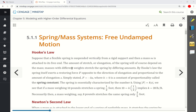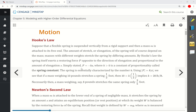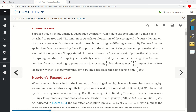You might recall, perhaps from a physics course, that according to Newton's law, force is equal to mass times acceleration. If we look at the force that a spring exerts by elongating it, it's going to be f equals negative ks, where k is the spring constant and s is the distance displaced. If we take absolute values to get the sheer magnitude, the absolute value of the force equals the spring constant times the absolute value of the displacement.